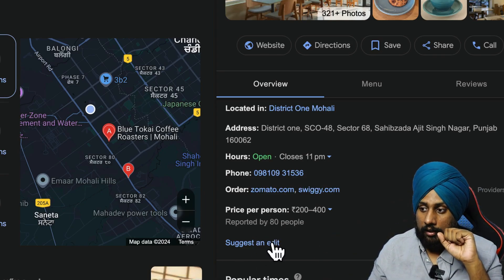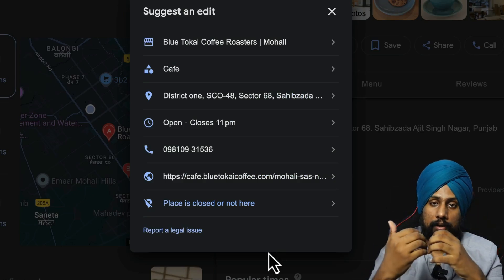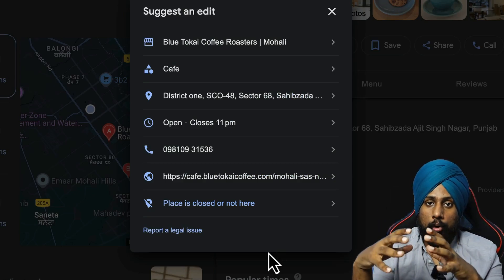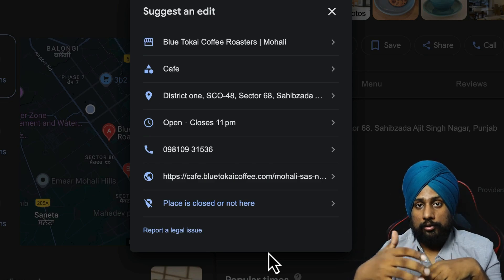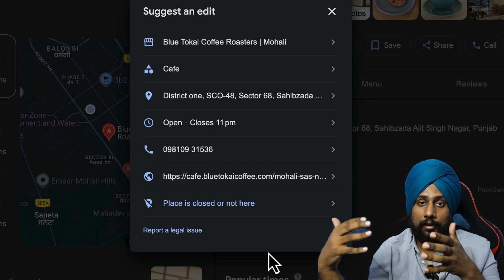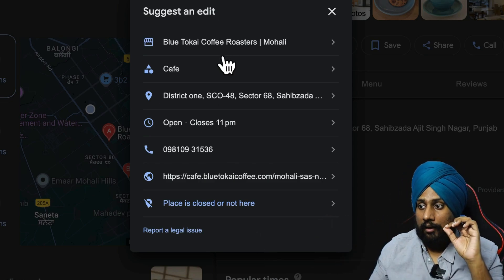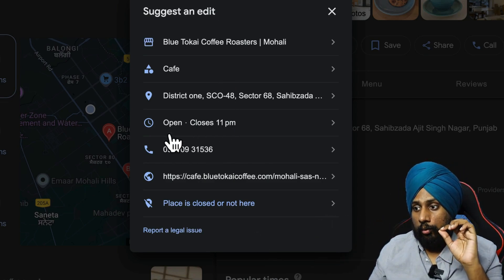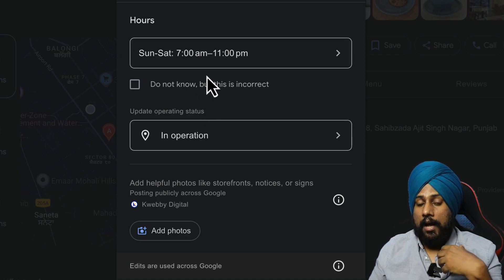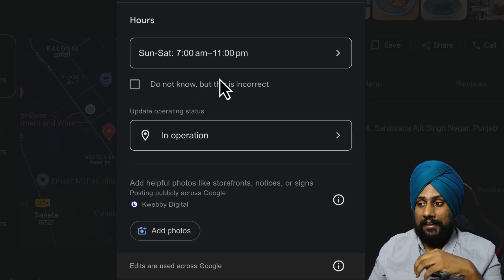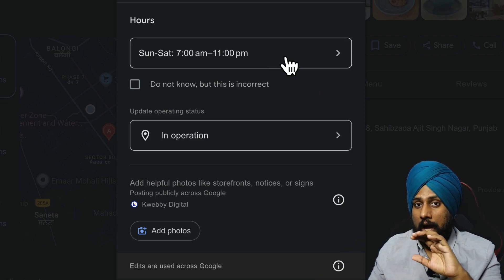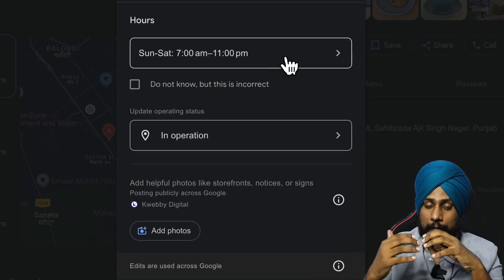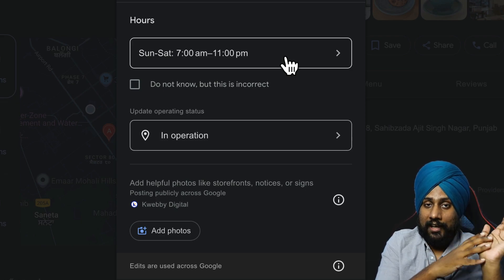The thing is, they suggest an edit which is irregular to all those citations you have built. Maybe you have built citations with different timings or different names, so they will start adding those. For example, this is the timing which anyone, or even you and me, can edit for this particular cafe.